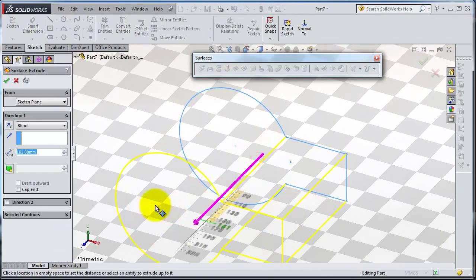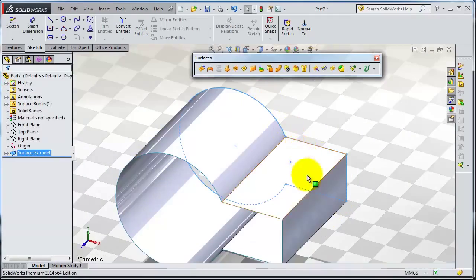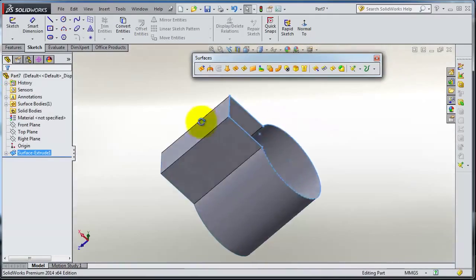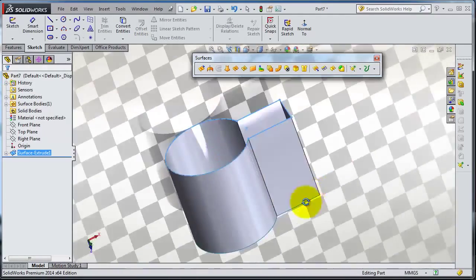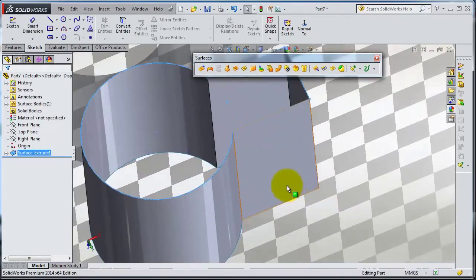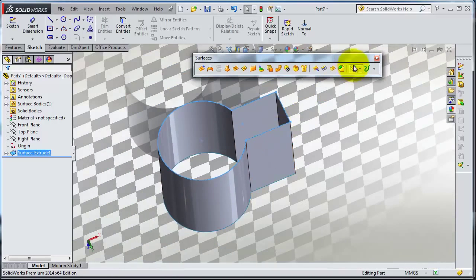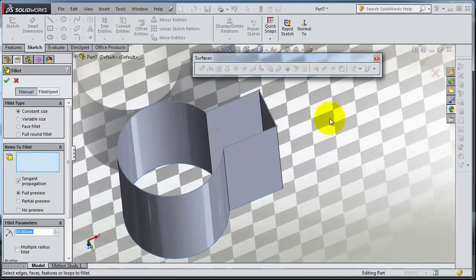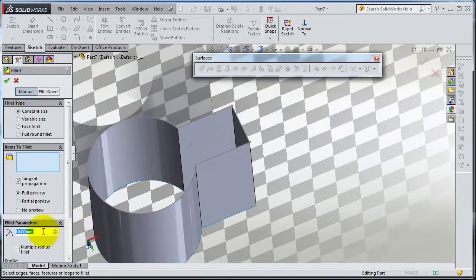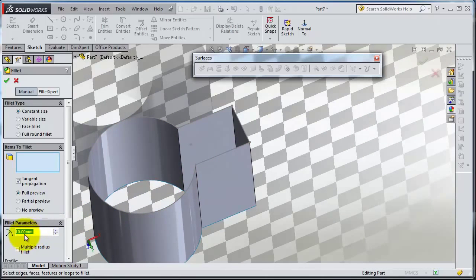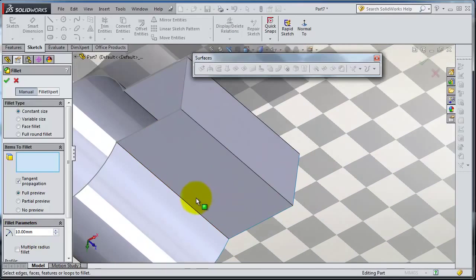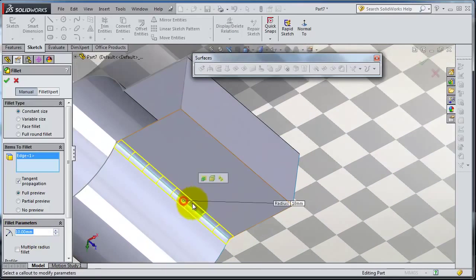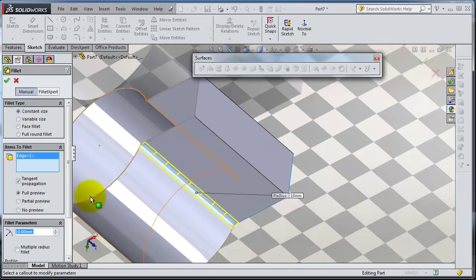Okay, now we have this extruded surface. We can make these edges smoother with a fillet. Let's make a fillet here. You can have the 10 degrees or 10 millimeter distance. Select that and you are able to create that fillet.